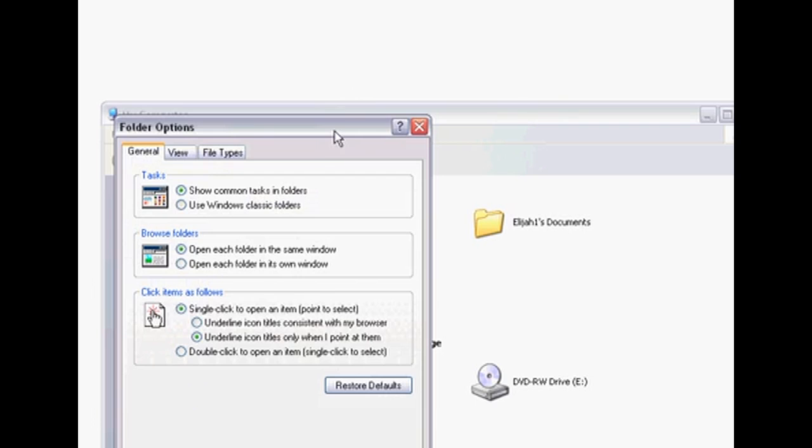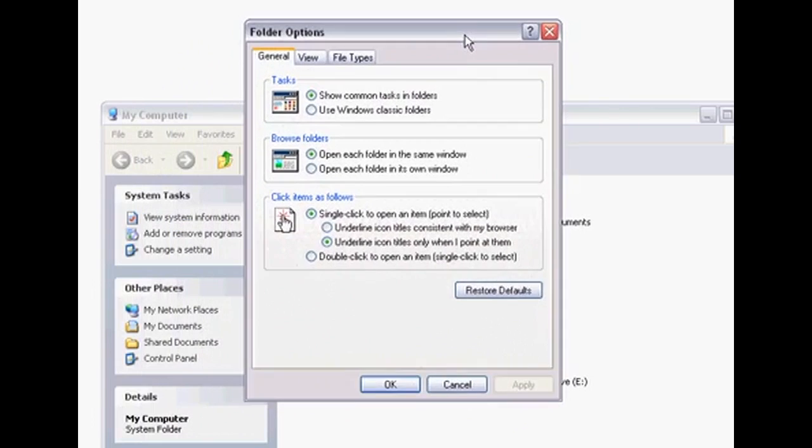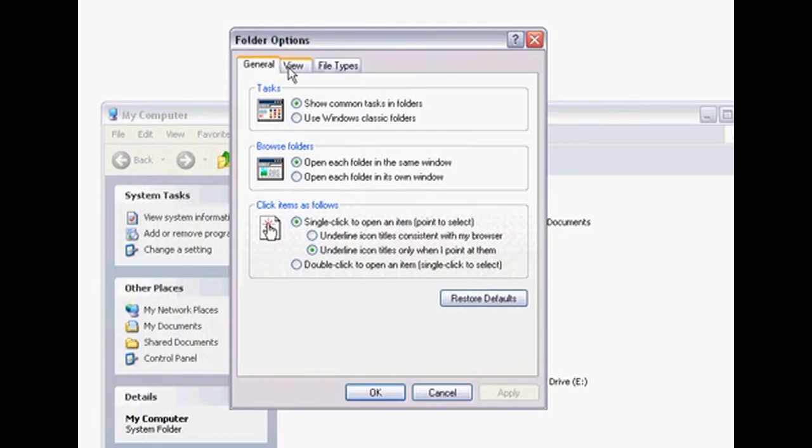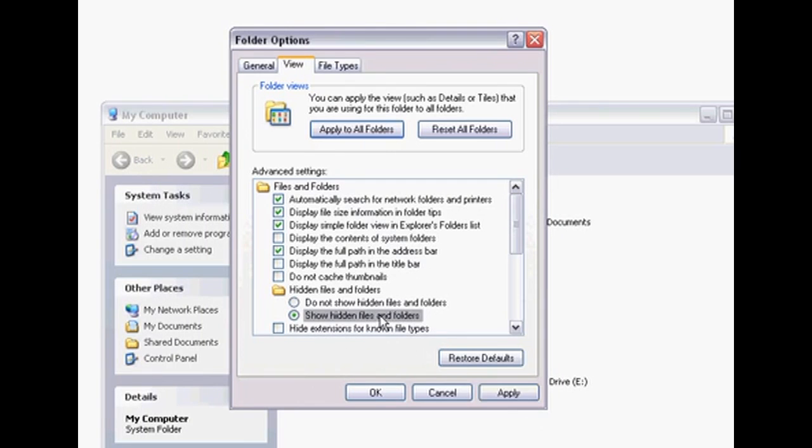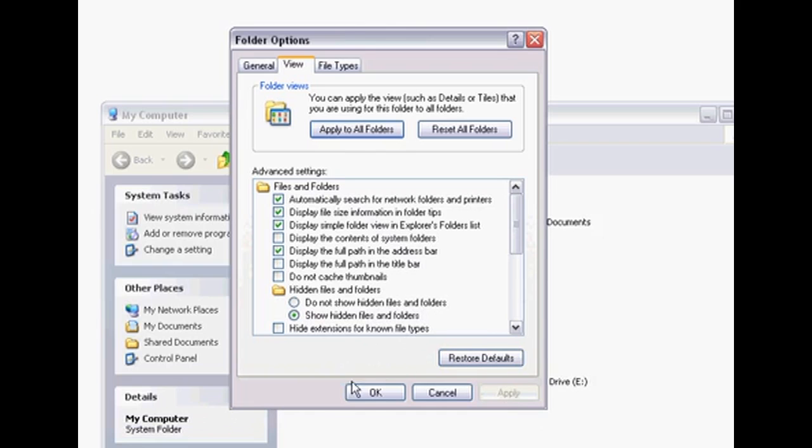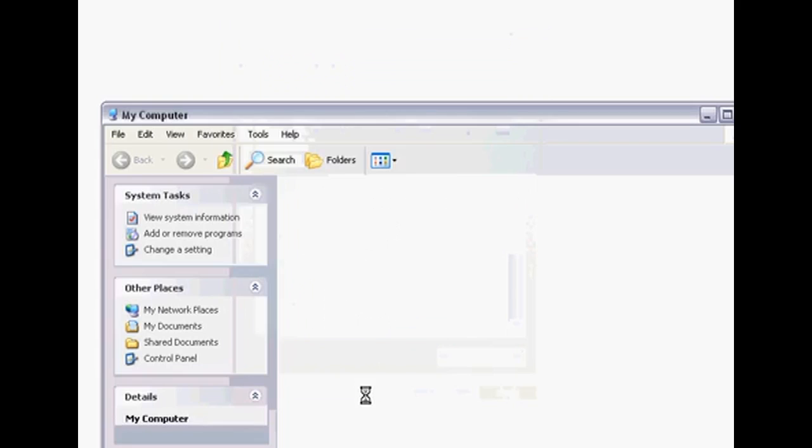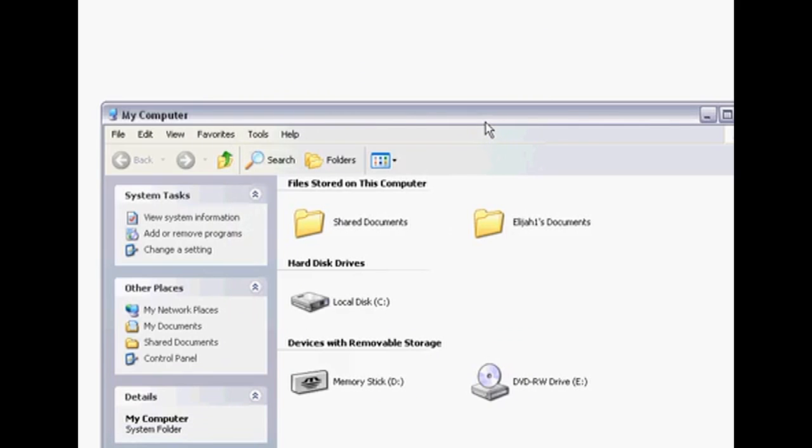Once Folder Options comes up, go ahead and hit the View section and right here, show hidden files and folders. Click that, click Apply, and OK.